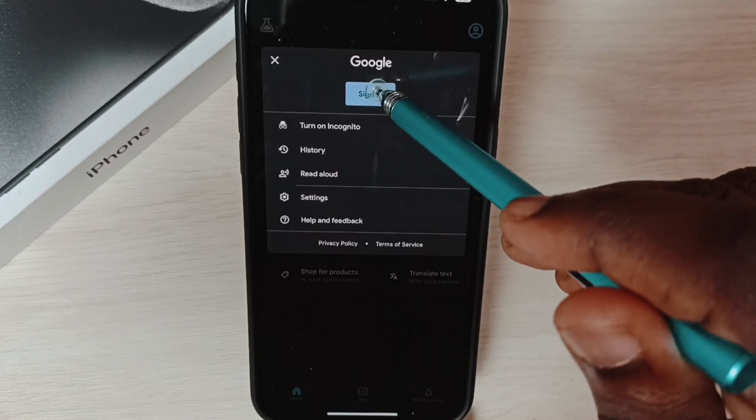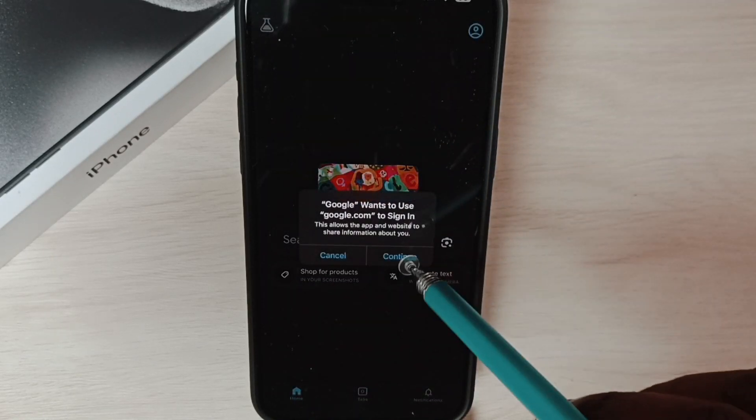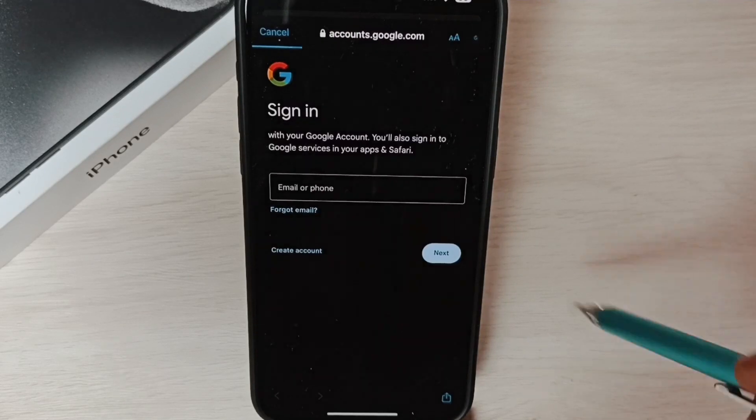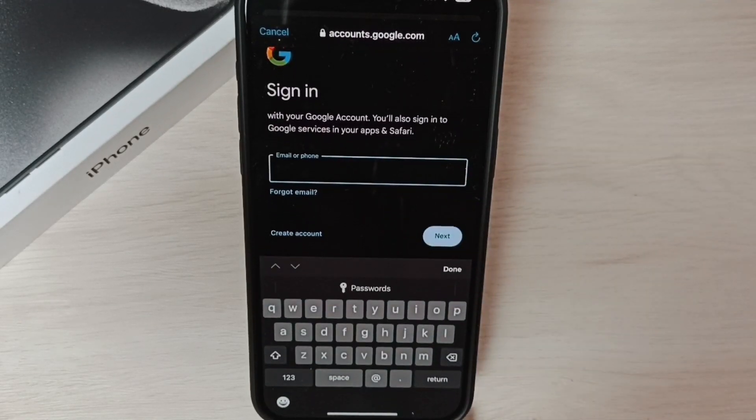Tap on sign in, tap on continue. Here we need to enter the Gmail ID.